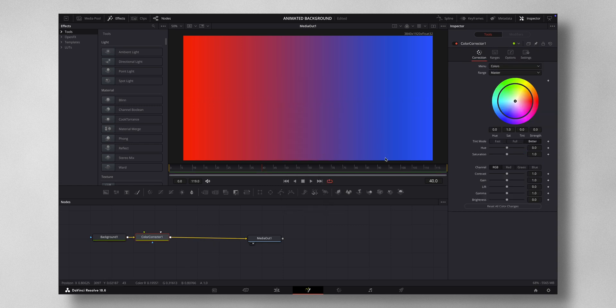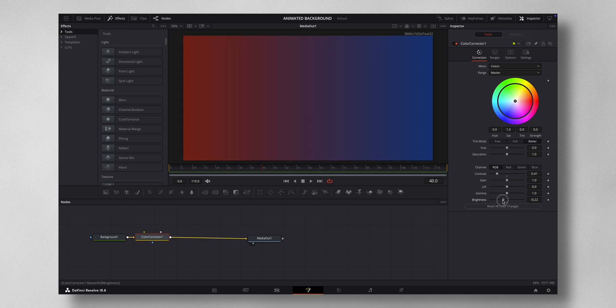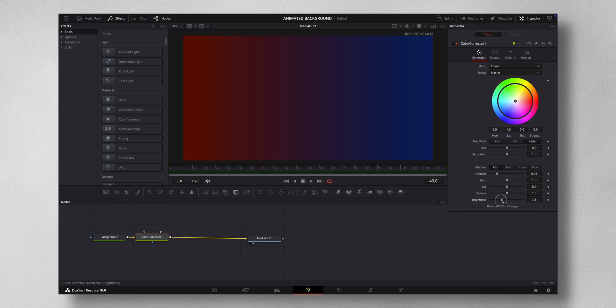Here I'm going to reduce the contrast to a little bit and also reduce the brightness to a little bit like so.